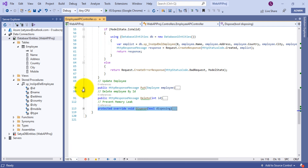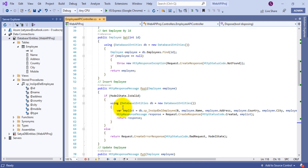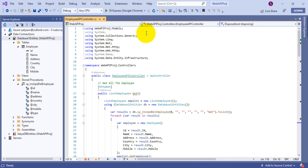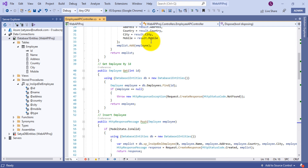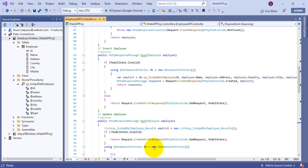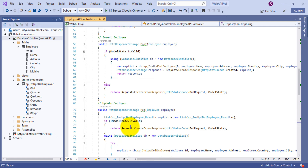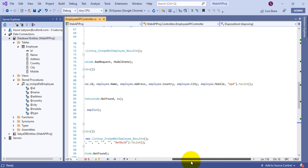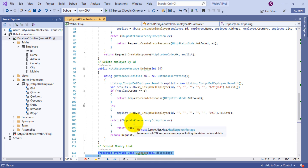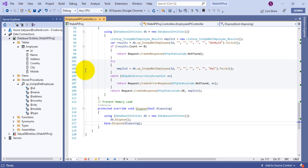I'll expand all my methods so we can see all the code at once. Scrolling down you can track the full code — this is for insert, this is for update employees, this is for delete, and this is for prevent memory leak. That's all about the Web API action events in the EmployeeApiController.